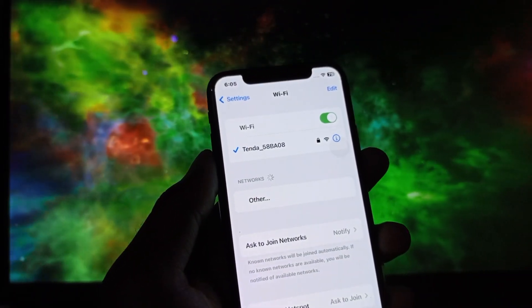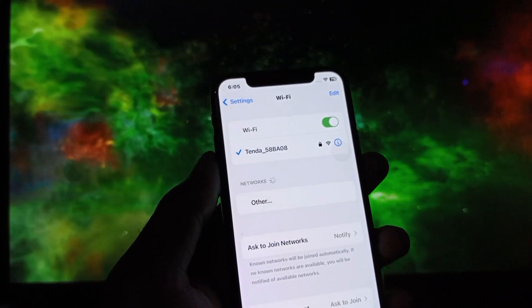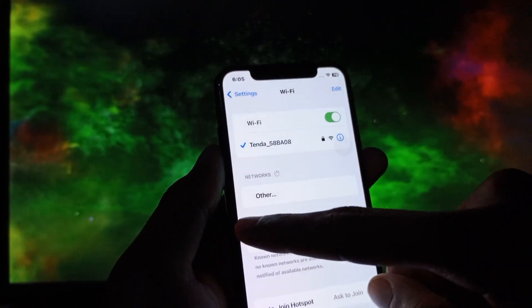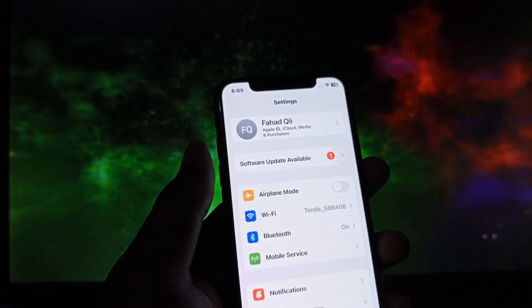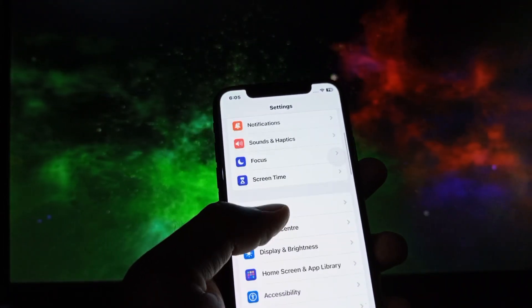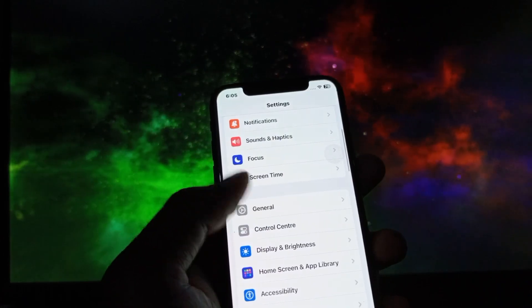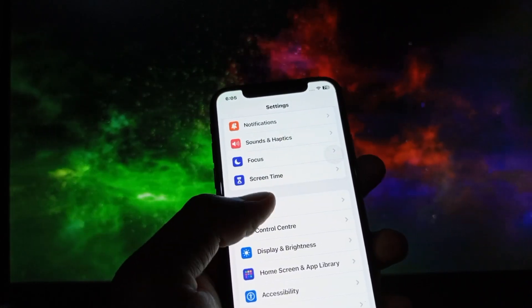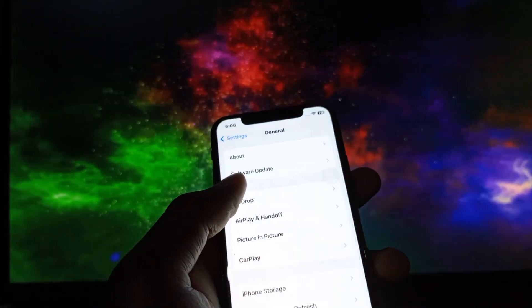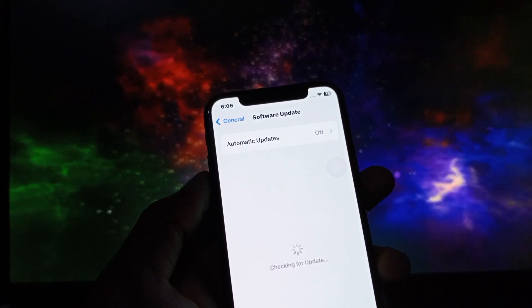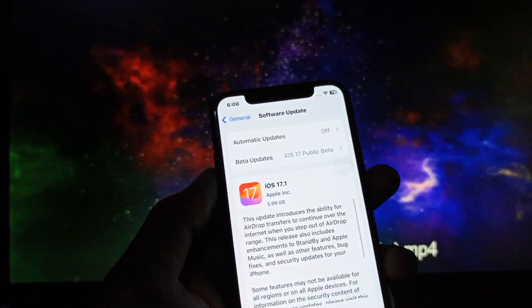After this you need to go back and simply you need to scroll it down. You need to click on General and click on Software Update.